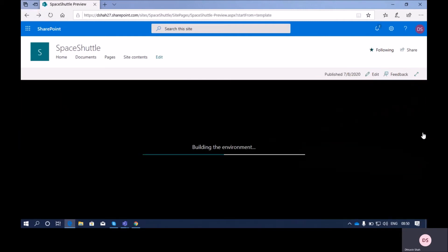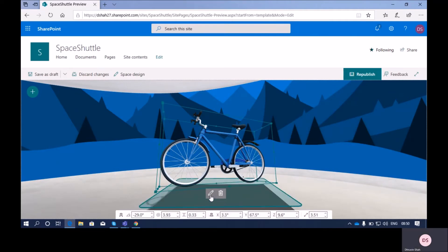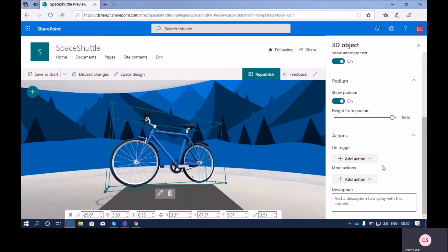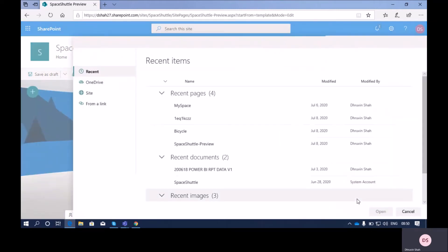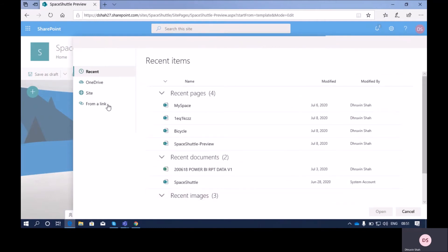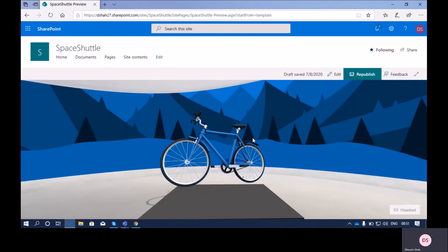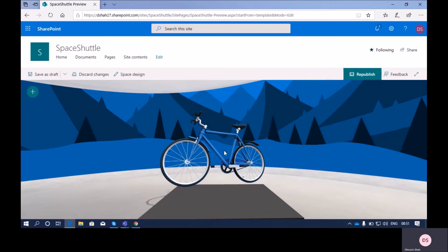Let me edit the page again. Now let me remove this property — if I want to link to a page or item, whenever I click on it, it will show other link pages, or you can add any custom link such as an HTTPS URL. Sometimes there are situations where there is a product purchase site, and you can redirect users to a shopping site to purchase that product.